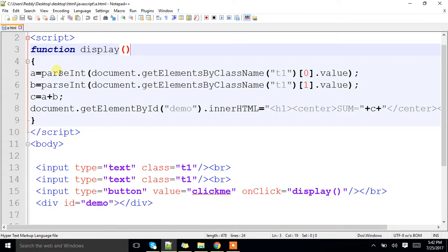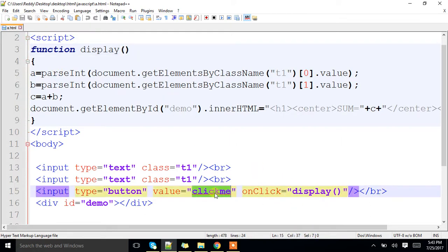Now we are going to see function with parameter and no return value. Let me take this example into consideration.